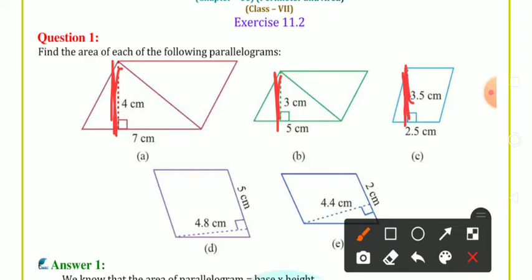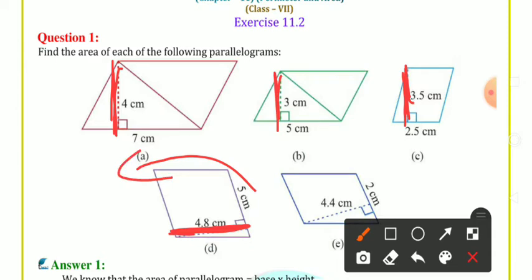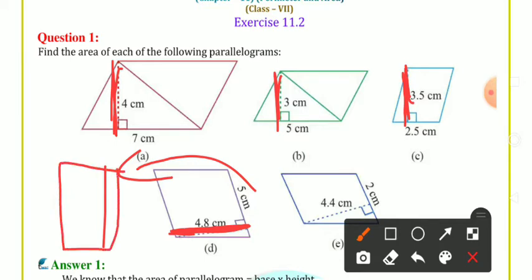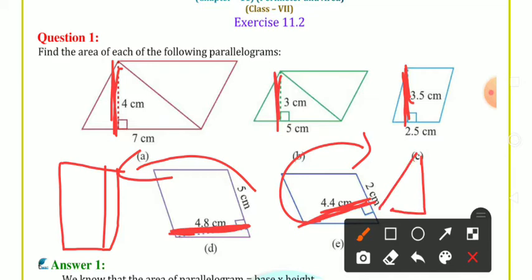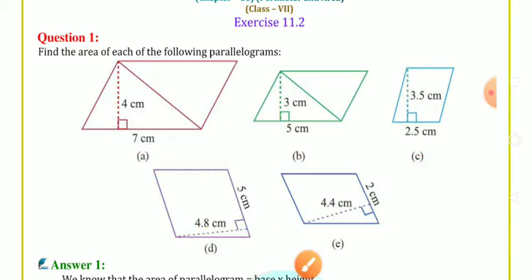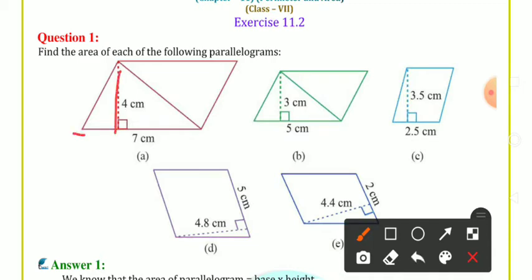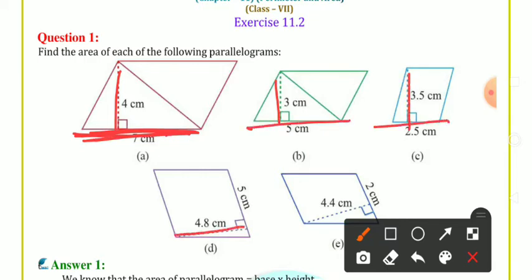Chaaho to agar isko is tarike se height dekho to yeh bhi ek height hi hai. Isko seedha kar loon to akhir woh aisa hi to ban jaayega. Yeh bhi height hai — agar isko seedha karoge to seedhi line ban jaayegi, ek height ki tarah hi dikhegi. Ya to aap is taraf se dekh lo ya us taraf se — height to height hoti hai. Toh yeh height hamaari hai, base hamaara hai. Jiske upar height khari hai wahi base hota hai.